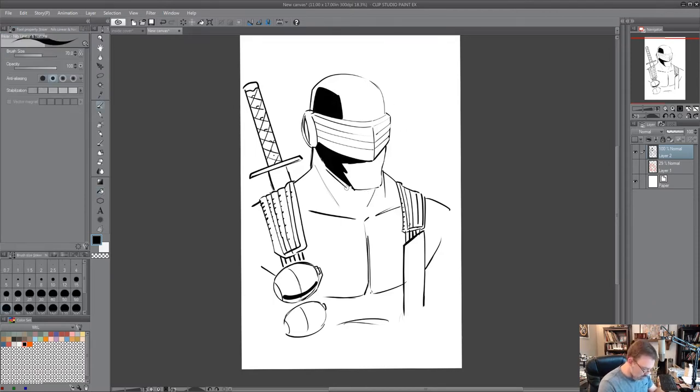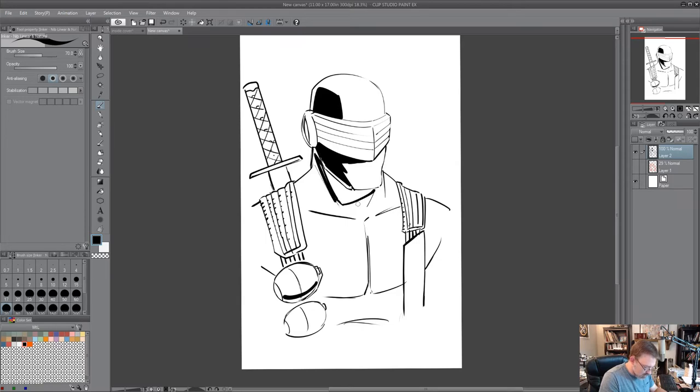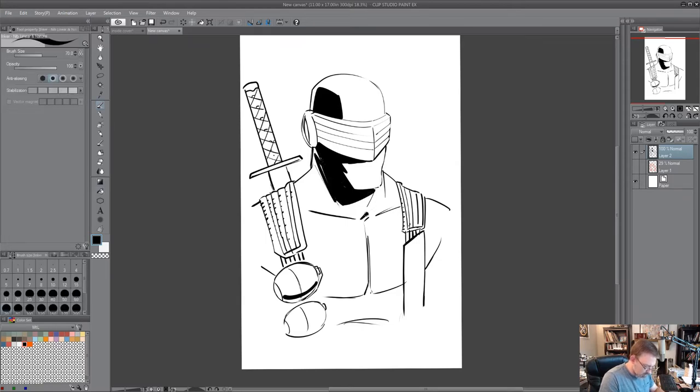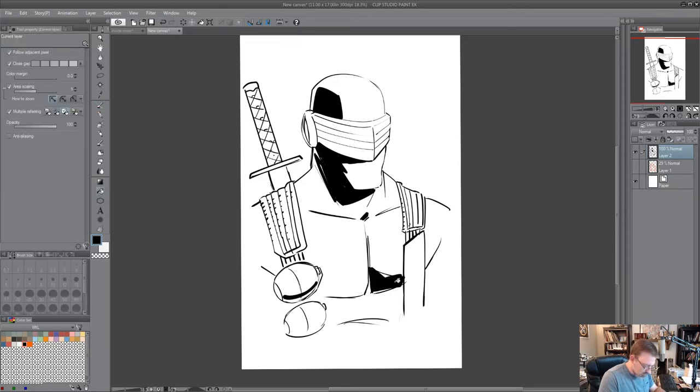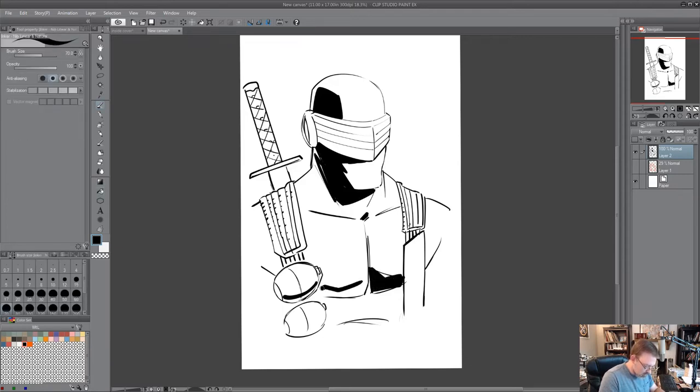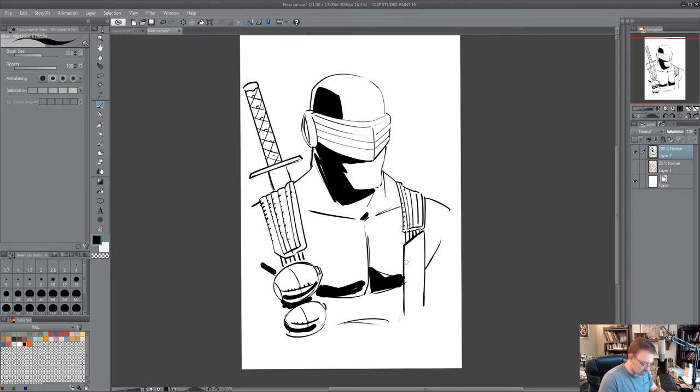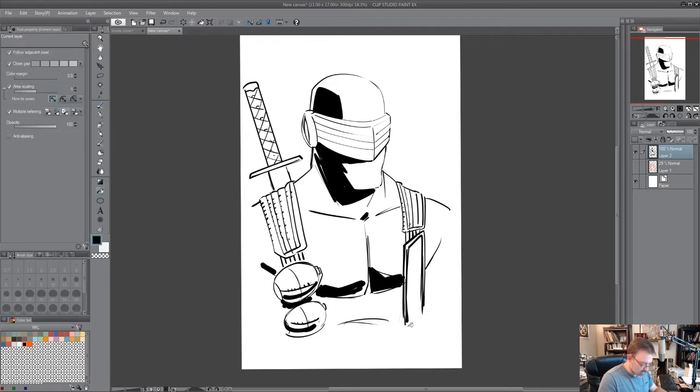So, and I'm going to leave a little bit here. Actually on his knife I'll leave a little outline.